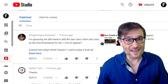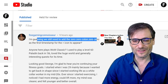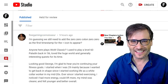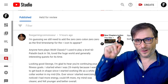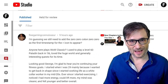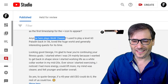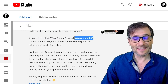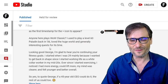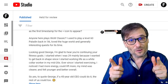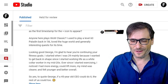Starting with Fine Gaming Connoisseur, who wrote: 'I'm guessing you still need to add 00:00 as the first timestamp.' Yes — the only way to get YouTube chapters to appear is if you start with 0:00 as your first timestamp. Fine Gaming Connoisseur also wrote: 'Anyone here play WoW Classic? I used to play a level 60 Paladin back in 2006 — loved the huge world and generally interesting quests for its time.' How many of you will be playing the new Shadowlands? Great way to get more views.